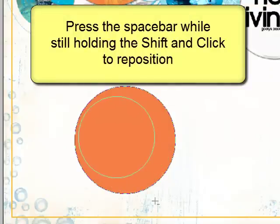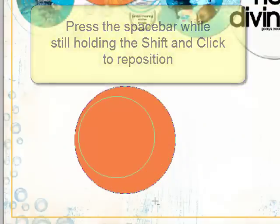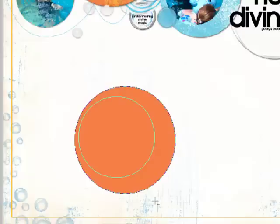Yep, I know, it's a little bit like playing Twister, isn't it? Right hand red, left hand blue. When you have your new circle in place, let go of the Space bar and then the Clicker and then the Shift key. This cuts a circular hole in your original circle creating a frame.